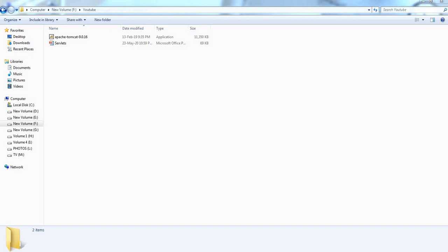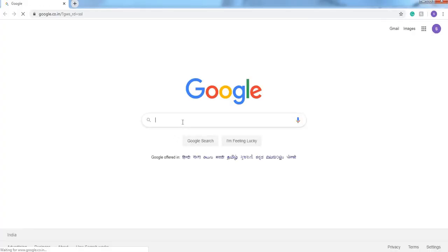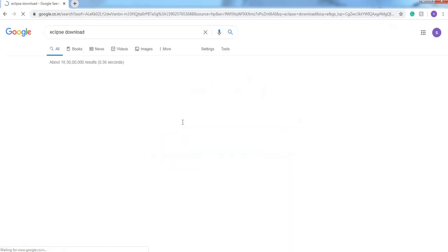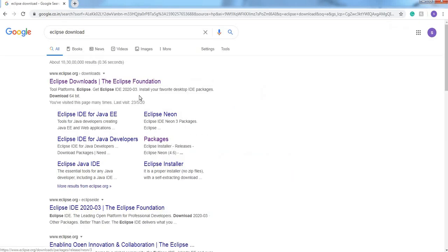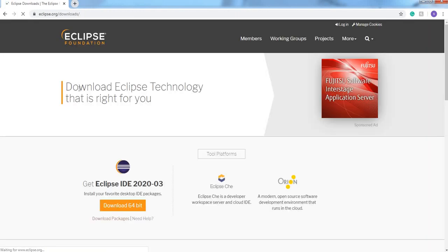Go to your favorite browser, search for Eclipse download. Here Eclipse official website is there, www.eclipse.org, go to this link.